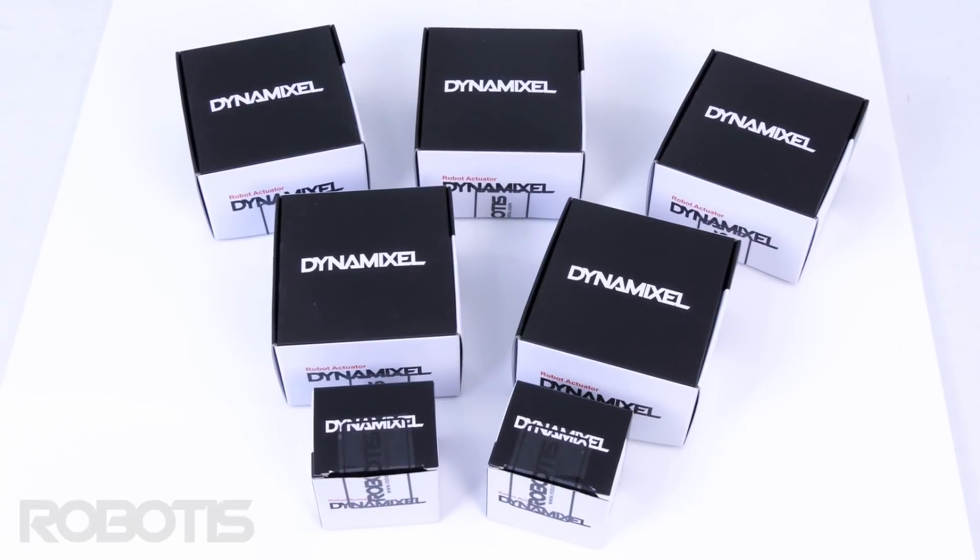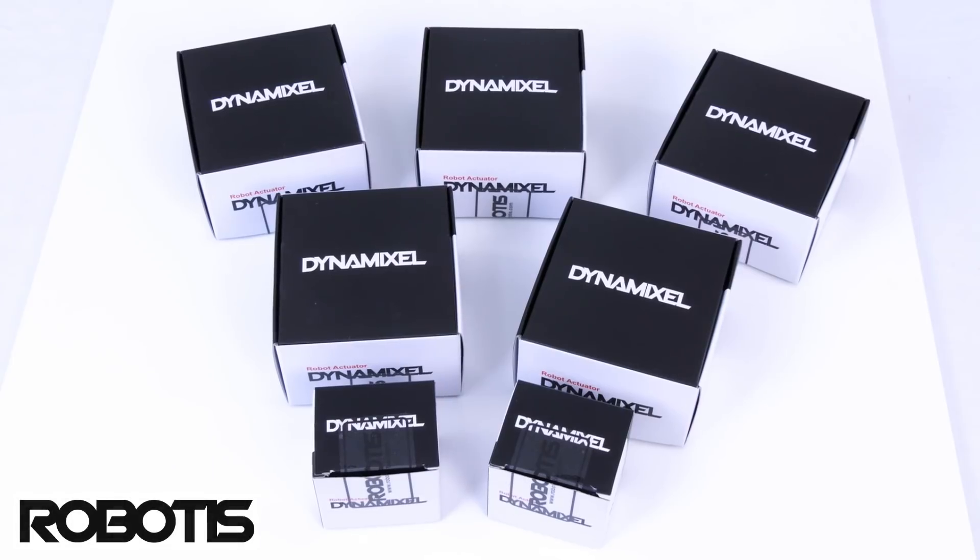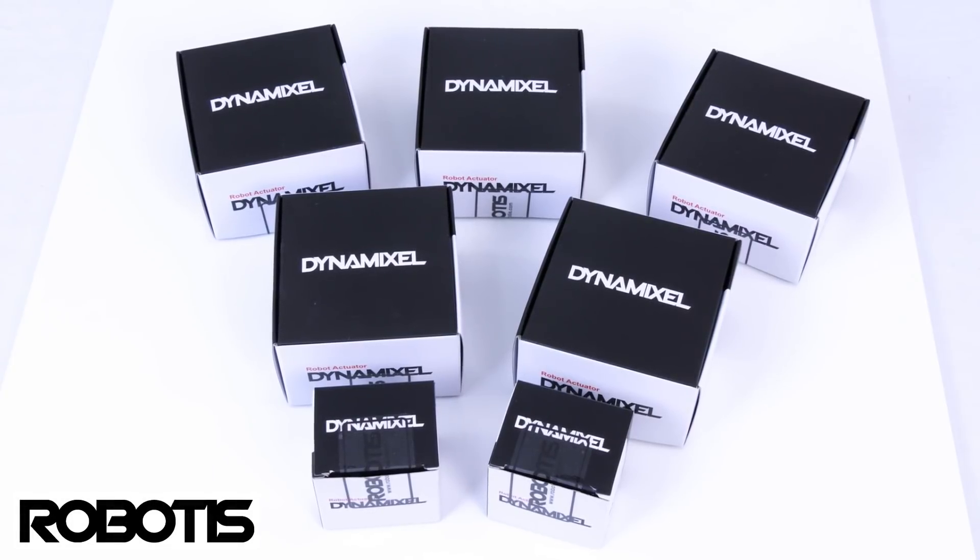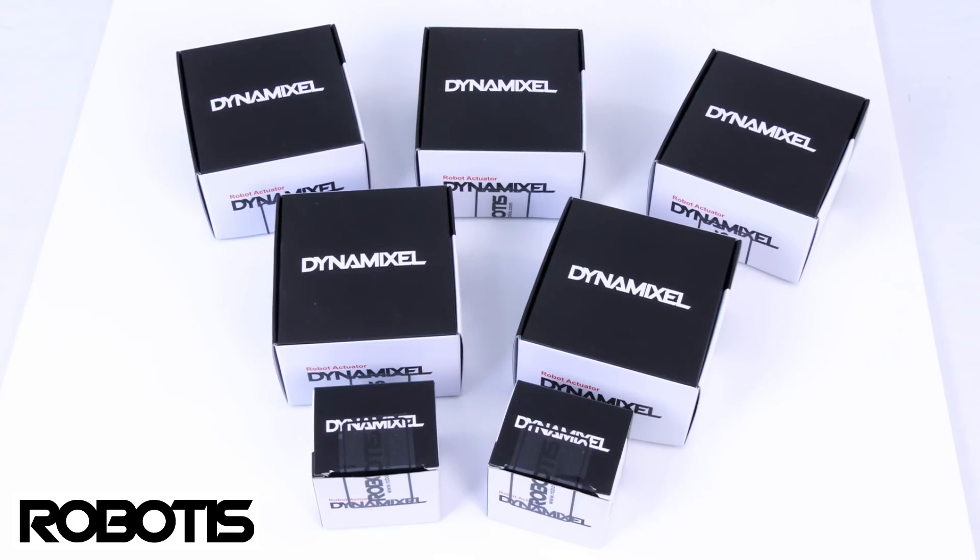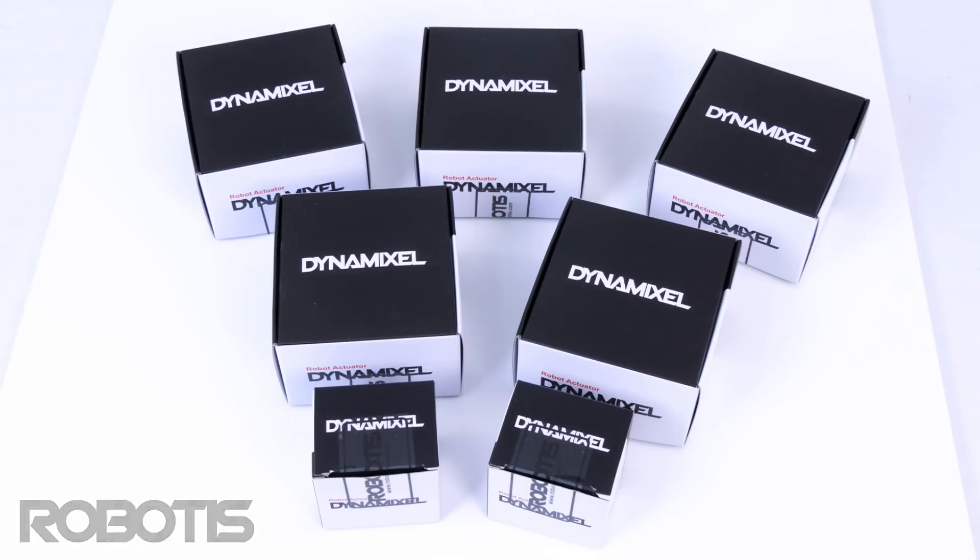Thanks to Robotis for providing Dynamixel servos for this project. This isn't a paid advertisement but they did send the servos to me for free and they're going to make up the majority of axes in the arm and also to tilt the camera.